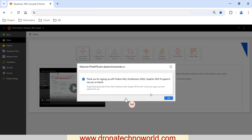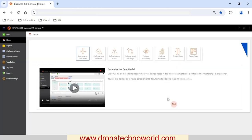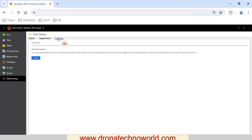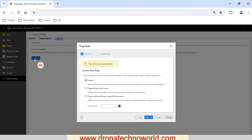Once you select this chiclet, you have to go to the Global Settings. Purging or deleting data is a very simple process with only a few configuration steps. Once you go to Global Settings, you can go to the Purge Data tab and click on the Start button.